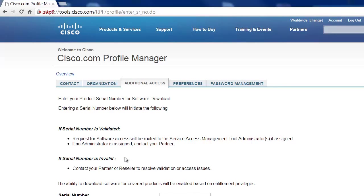After you're done with that, you'll be able to download all the software you need for each individual product on this.